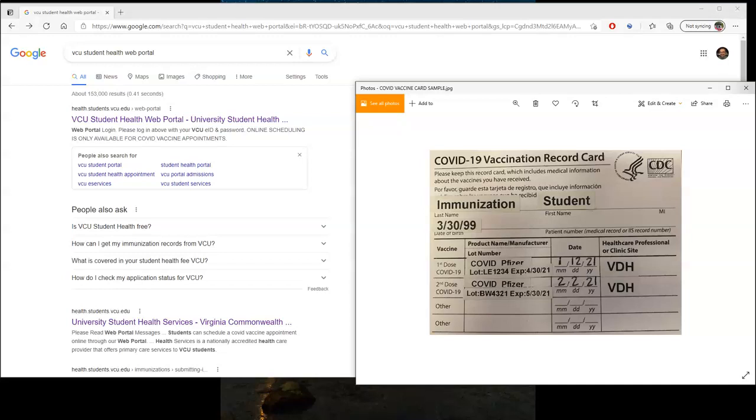First, you're going to need a record showing that you got the vaccine. In this case, it is a CDC vaccine card. I've taken a picture of it and transferred it to my computer for purposes of recording this video. However, you can choose to complete this process completely on your mobile device.